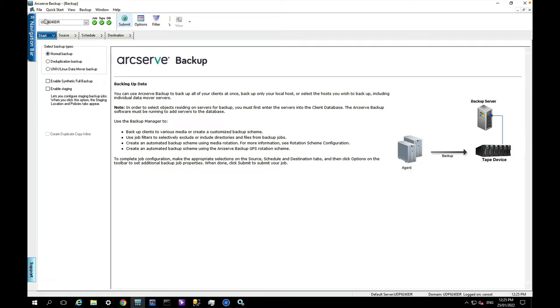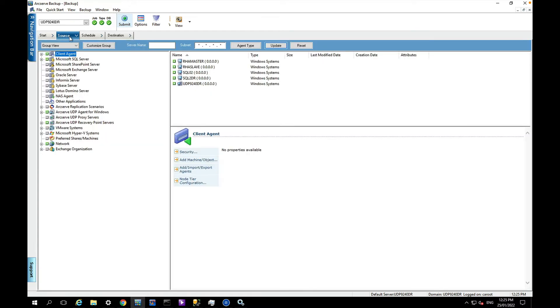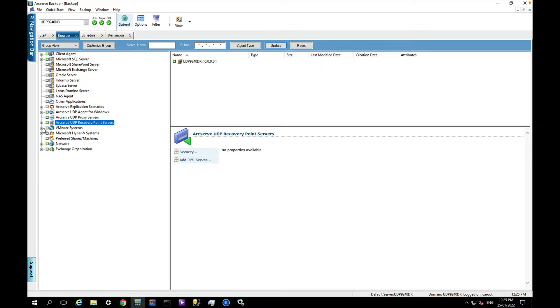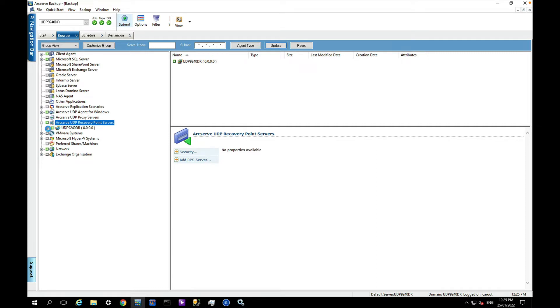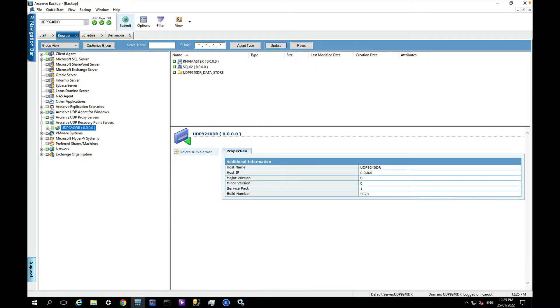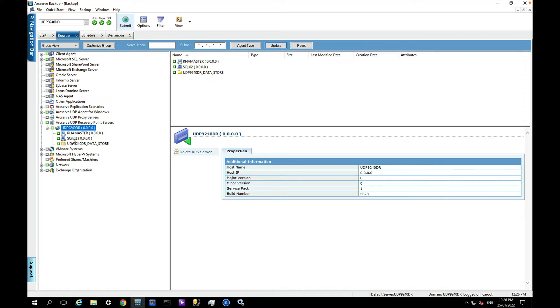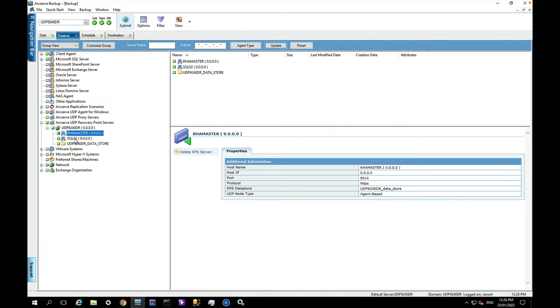I'm going to choose to do a normal backup. I'll choose my source which is going to be my Arcserve UDP recovery point server. My UDP appliance is already in here so I just need to extend this. You can see here I have some servers that we backed up to the appliance and I could back up the latest recovery point simply by selecting one of these options.